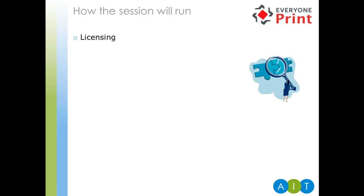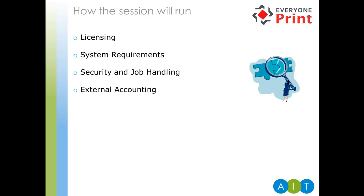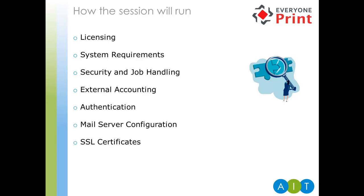So, how today's session will run. We're covering a number of areas in today's session. We've decided on this content based on questions we get asked most frequently to do with Everyone Print. It's worth noting that as this is a technical webinar, it's assumed that you have prior knowledge of Everyone Print. Otherwise, some of the sections probably won't make a lot of sense to you. So, we'll start with the licensing of Everyone Print, and we'll then move on to system requirements, security and job handling, external accounting, authentication, mail server configuration, and finally, SSL certificates. At the end of the session, we'll also invite a question and answer session. So, now I'm going to hand you over to my colleague Sean, who will take us through licensing in Everyone Print.